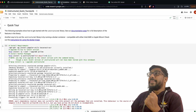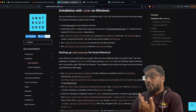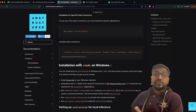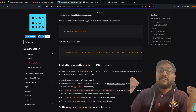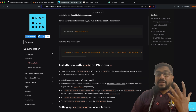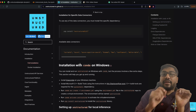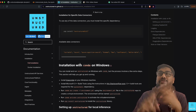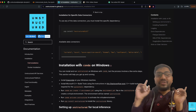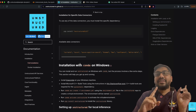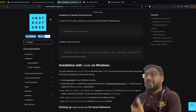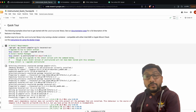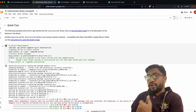The next thing is: even after you install unstructured, there are certain dependencies you need to install to make sure it works with different file formats. For example, if you want to do OCR (optical character recognition), you need to install something like Tesseract. There are certain dependencies you'll need to install depending on your operating system.